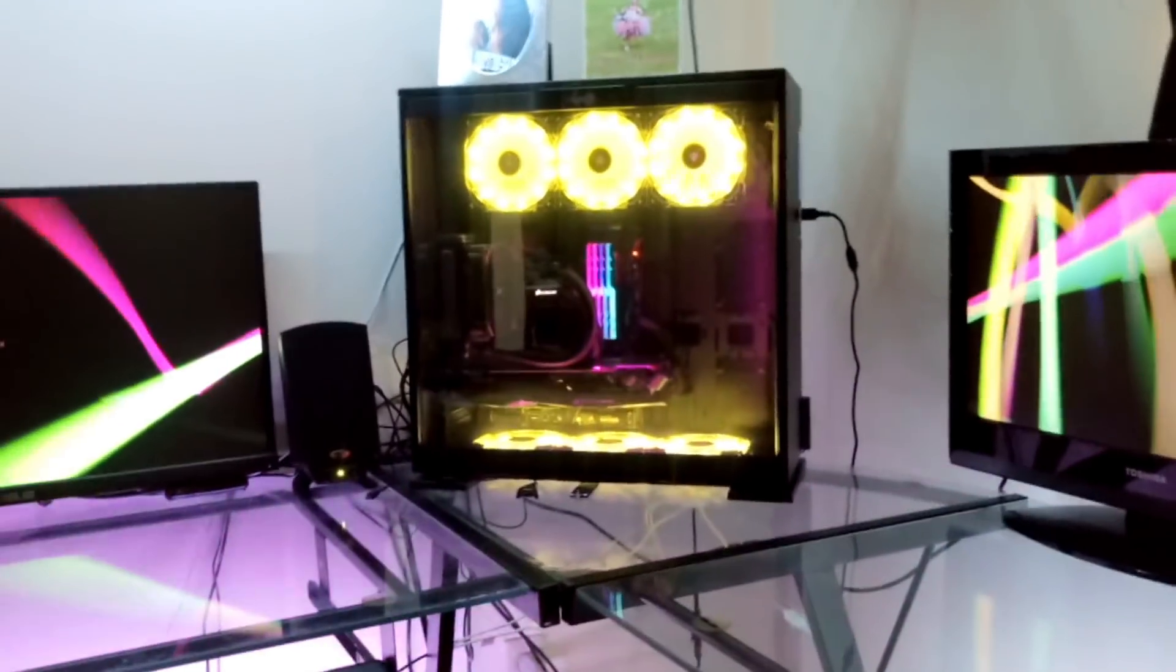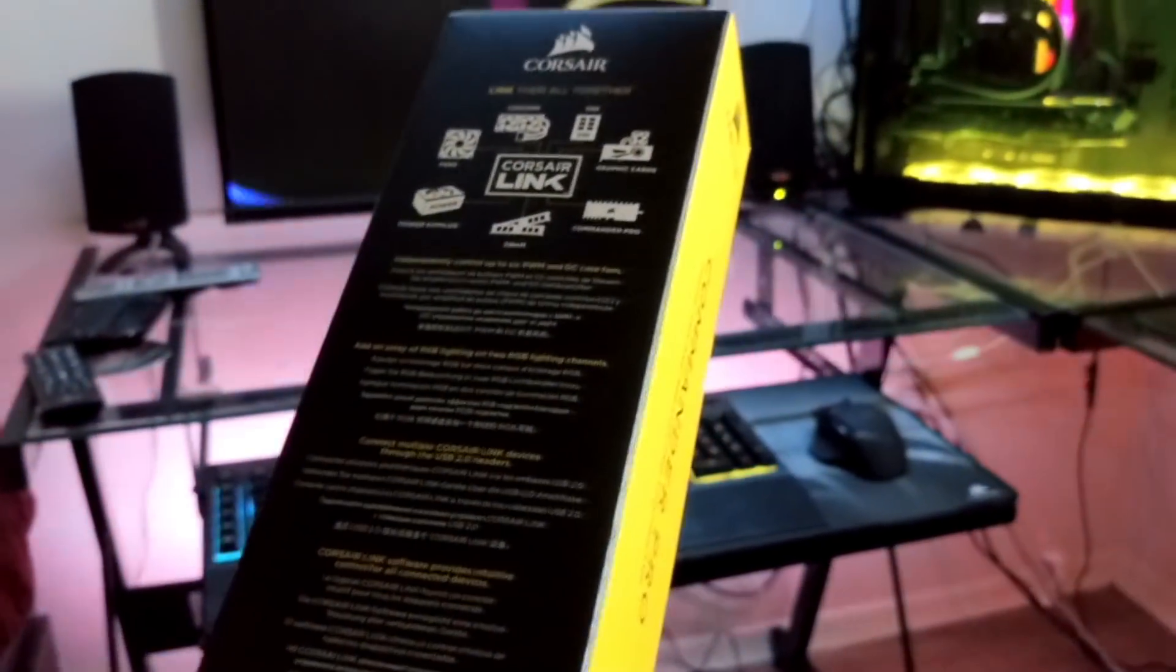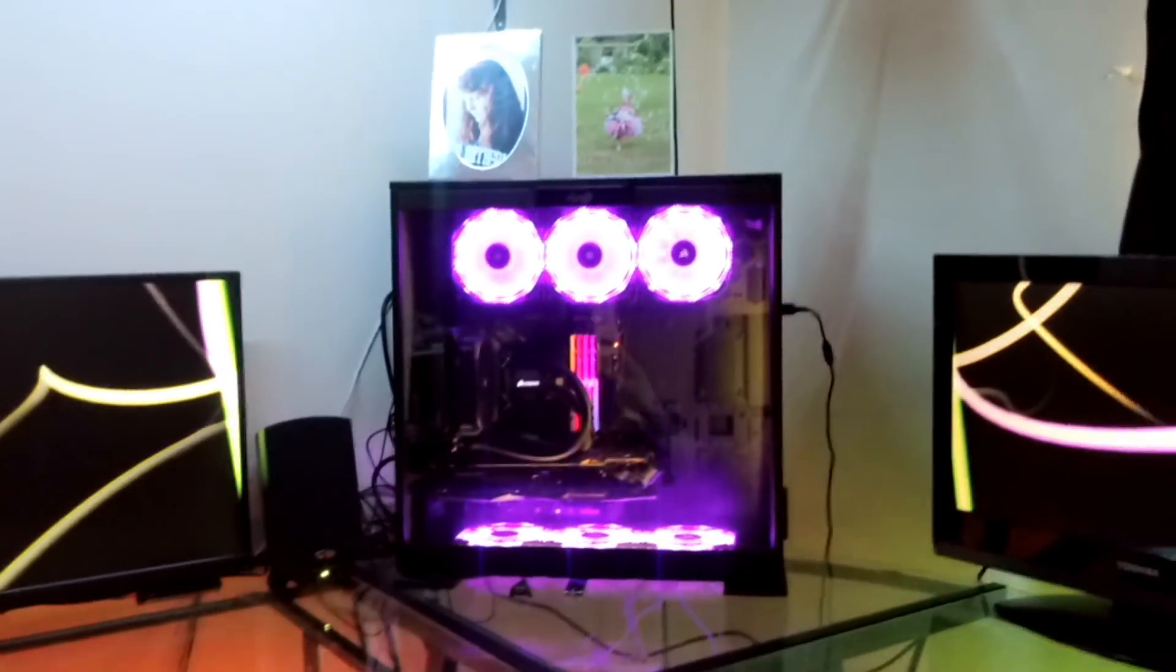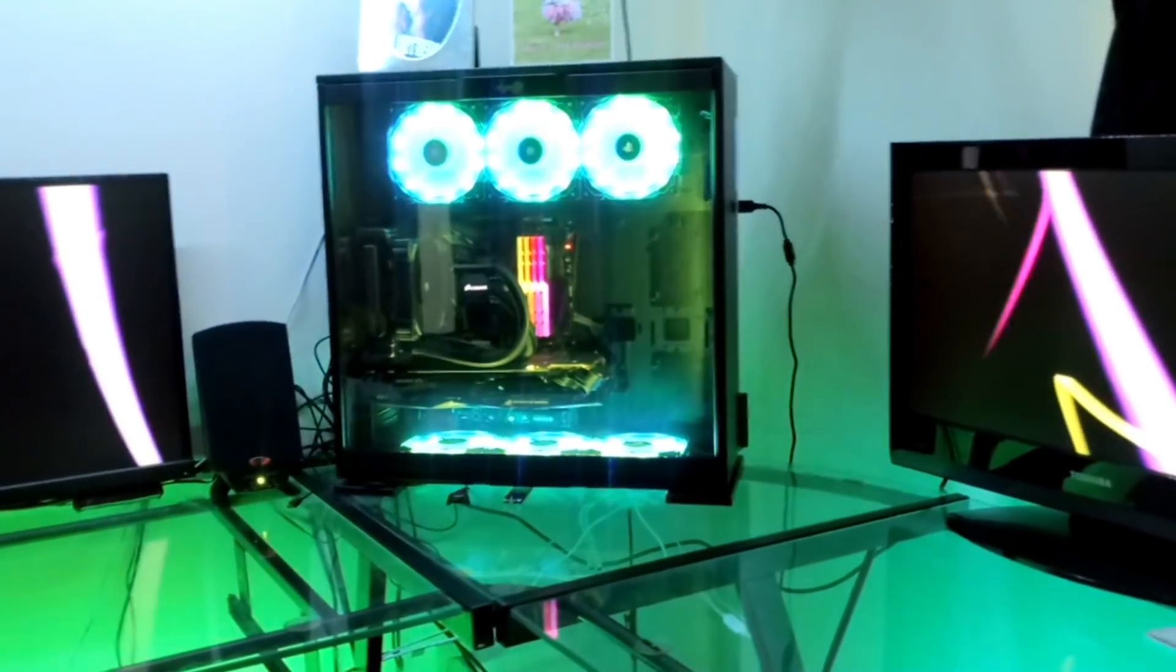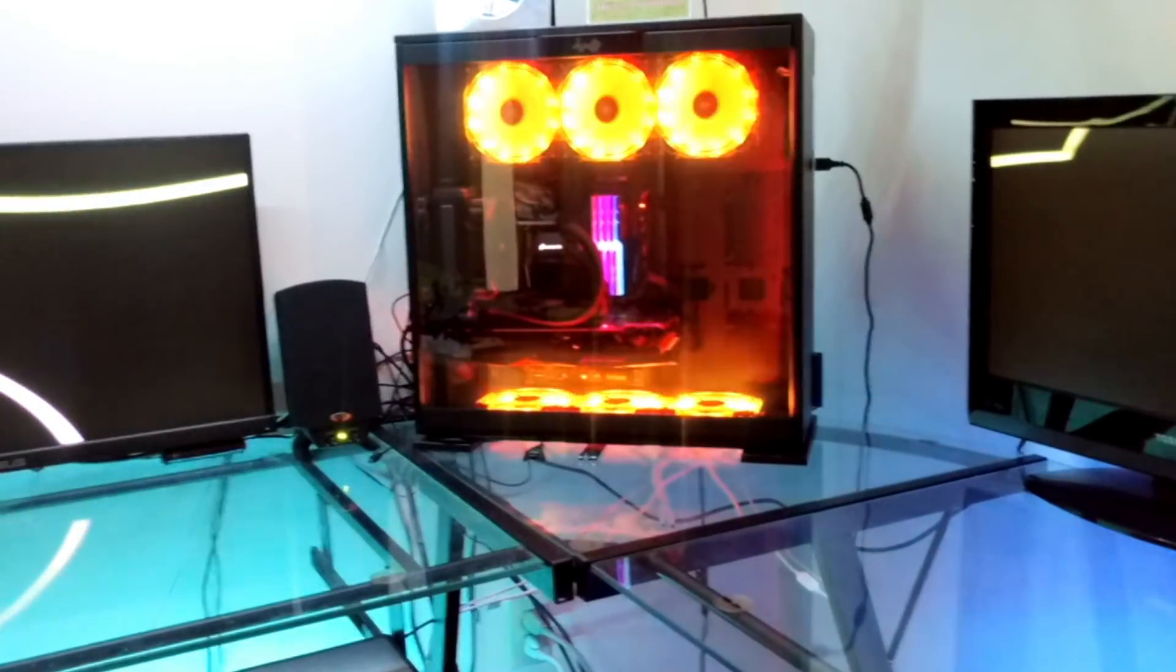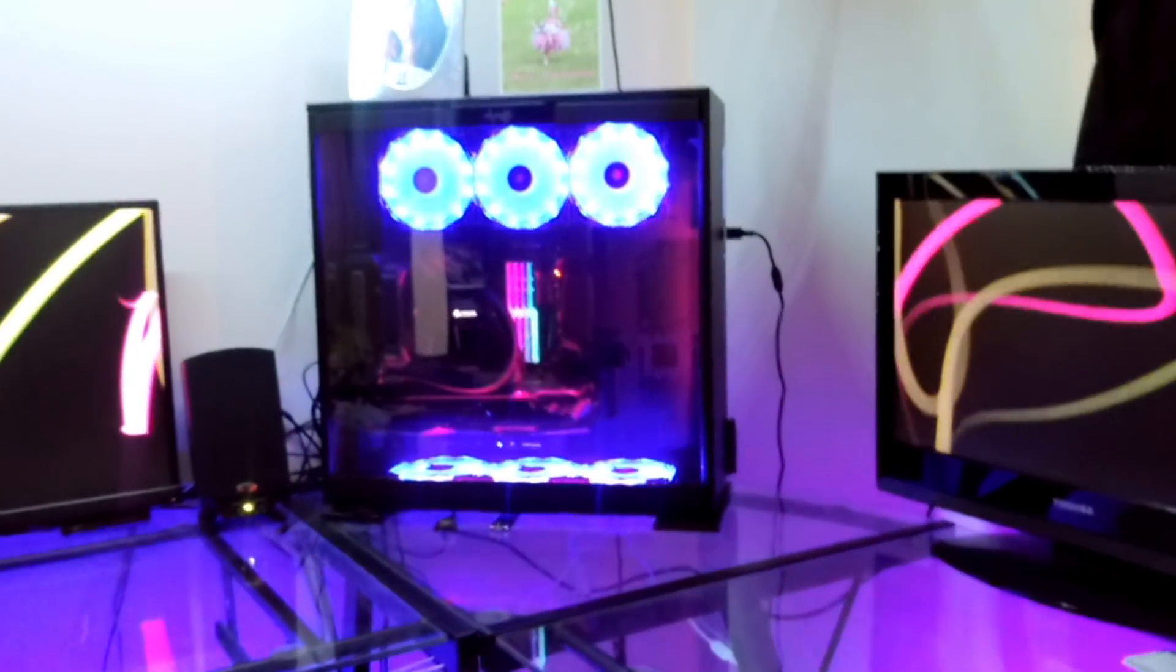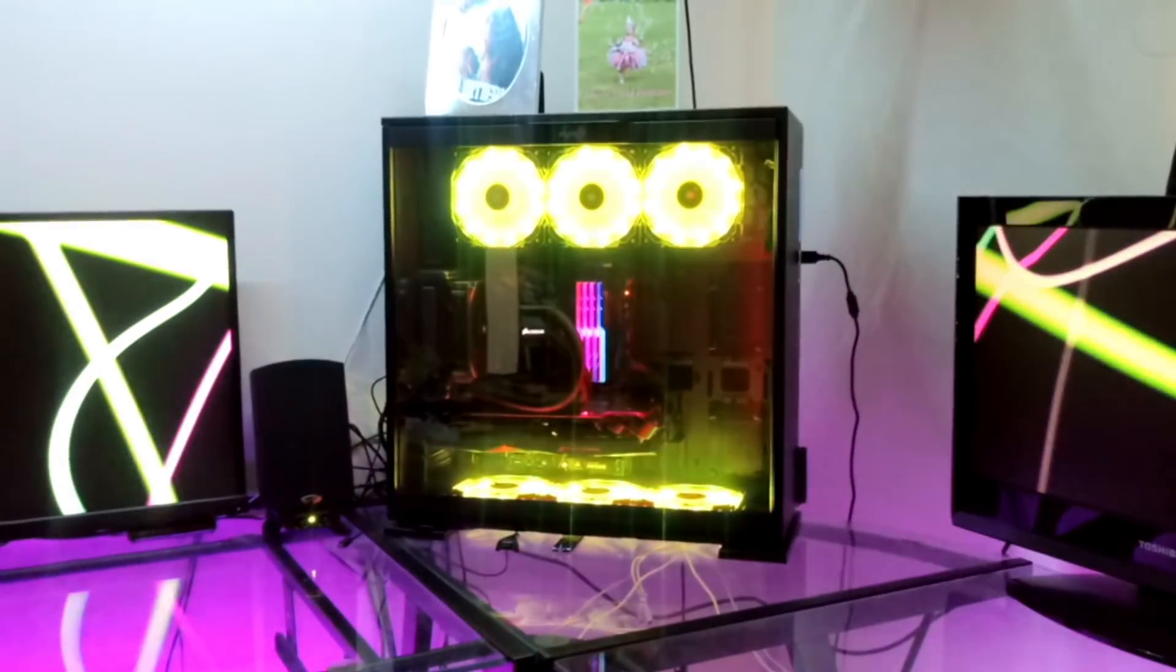I've got here a Commander Pro from Corsair, and that's going to hopefully allow me to tackle the first issue I have, which is the fans. They are the odd man out. Once I have them hooked up to the Commander Pro, that's going to be hooked up to the USB headers of the motherboard so I can control it with Corsair's Link software. That allows me the potential to synchronize the lighting with Corsair and Asus.